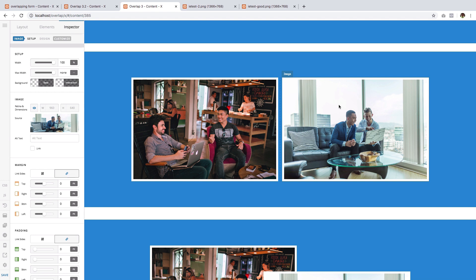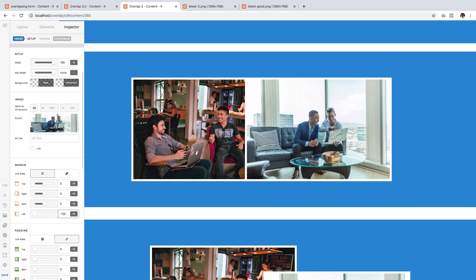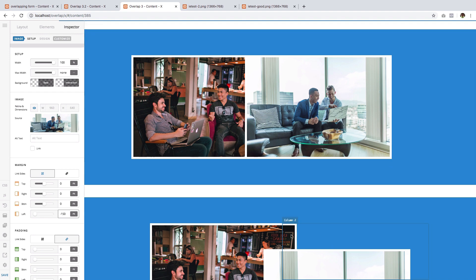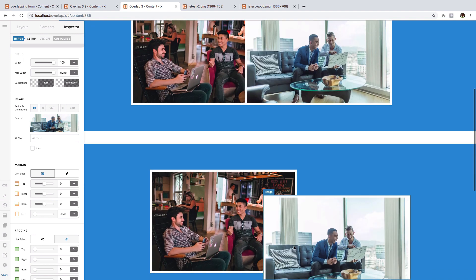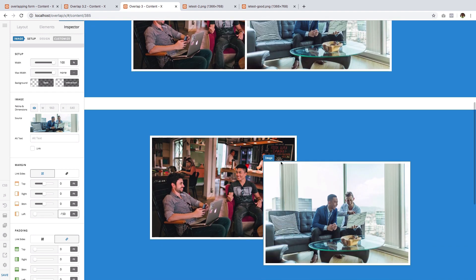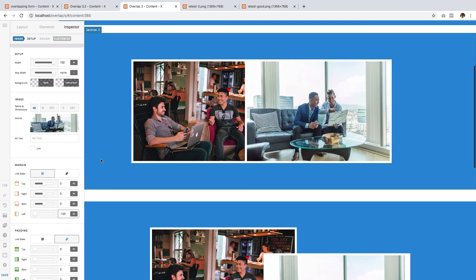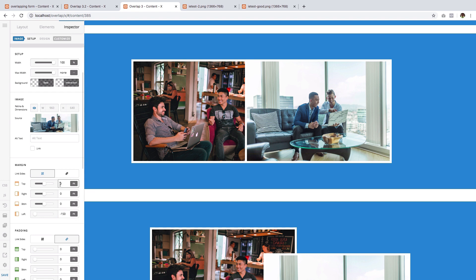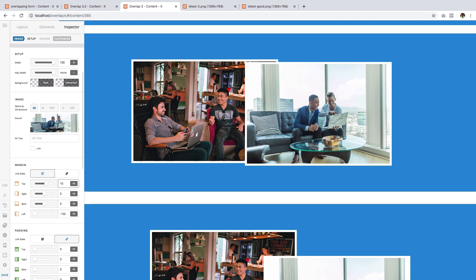Click on the image that will do the overlapping and go to margins. On the link sides option, make sure that the first button is clicked. Then give the left margin a negative value, and I'll just give it a negative 150 value. The very moment you have typed it, you can see that the overlap has already occurred.